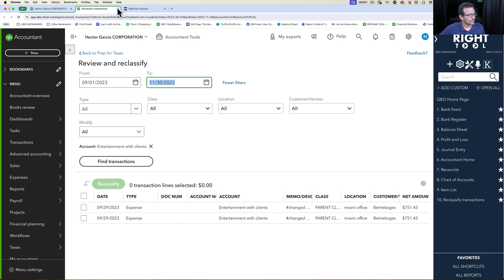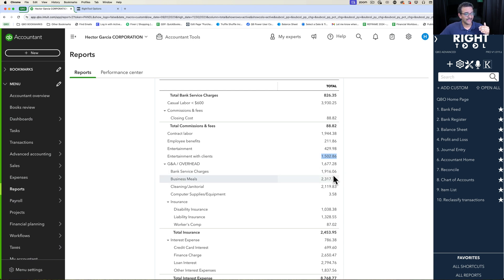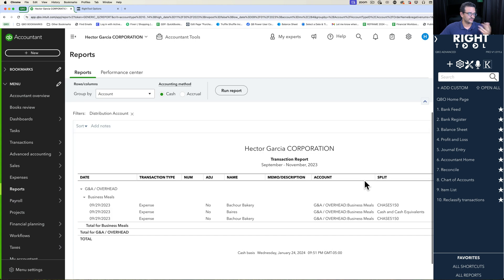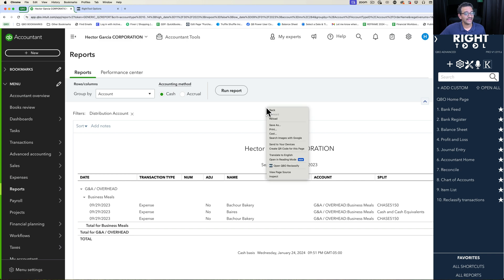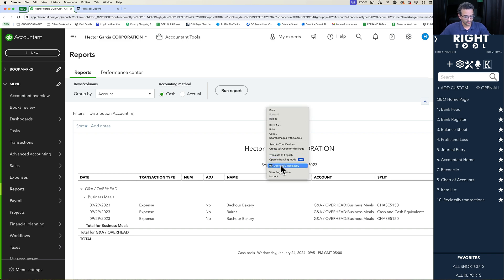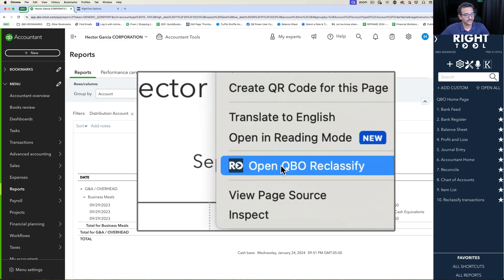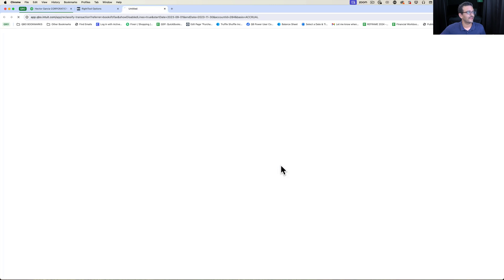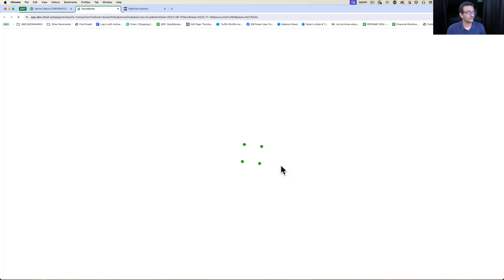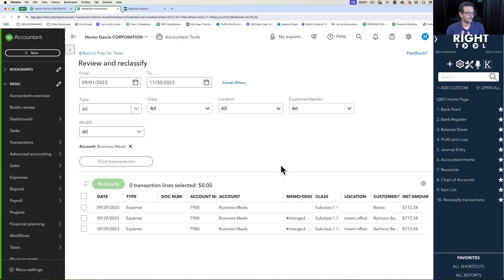What's also really neat is if I'm looking at the Profit and Loss and I click on the transaction to drill down, while I'm looking at the drill down, I can actually right click anywhere on the screen and do the same thing. Click on Open QBO Reclassify and it will do the exact same thing.